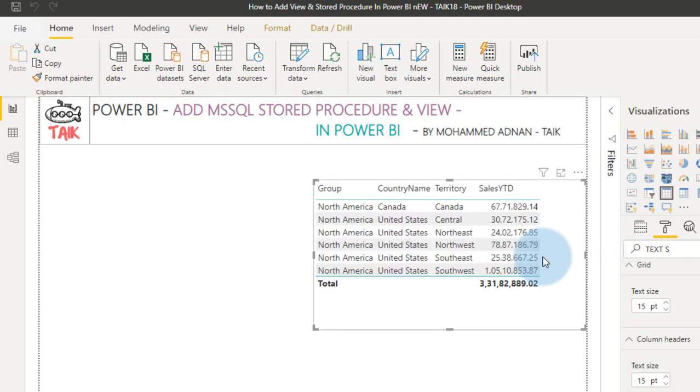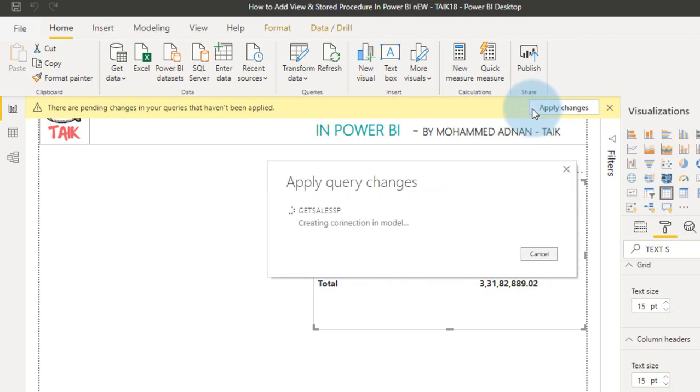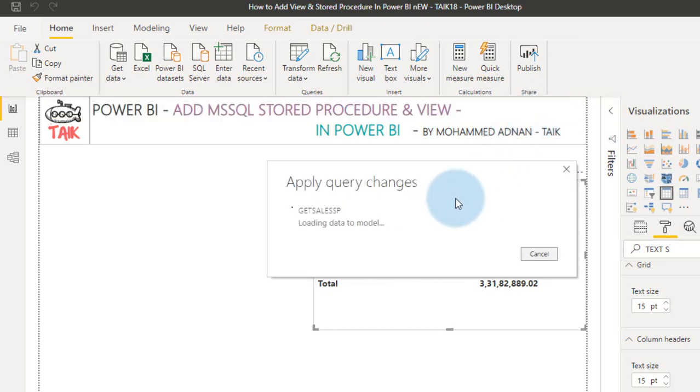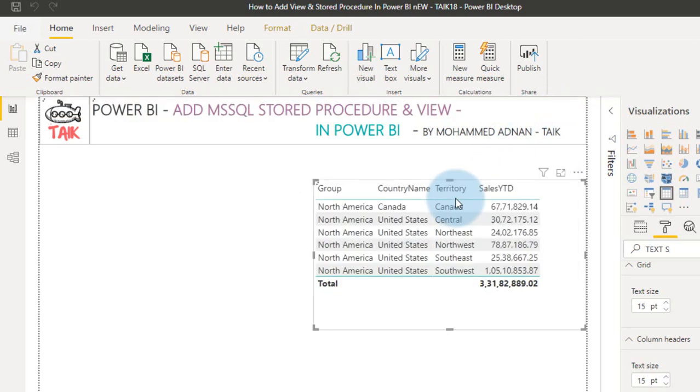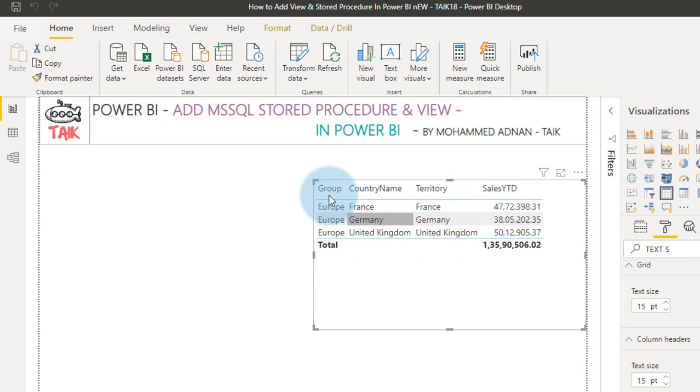Apply changes. It just fetched the data of Europe from the data source. So it's Europe showing result. So this is the way you can use this parameter stored procedure in Power BI.